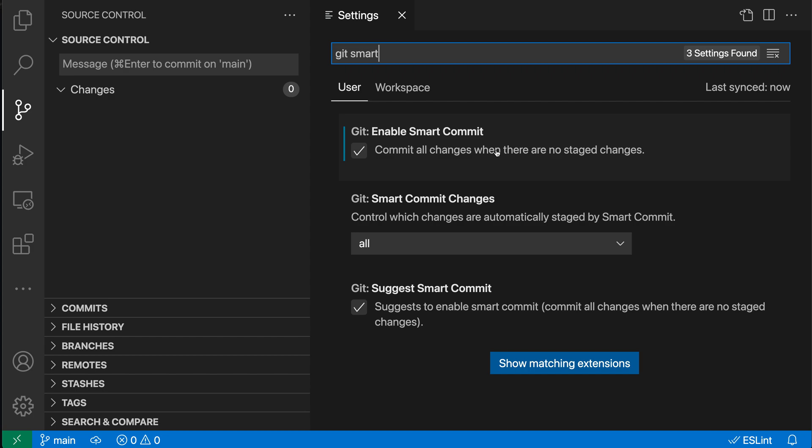But when we accepted always on that modal dialog that showed up, it turned on this Git Enable Smart Commit setting, which again is going to just automatically commit any changes that you have if you've not staged anything.